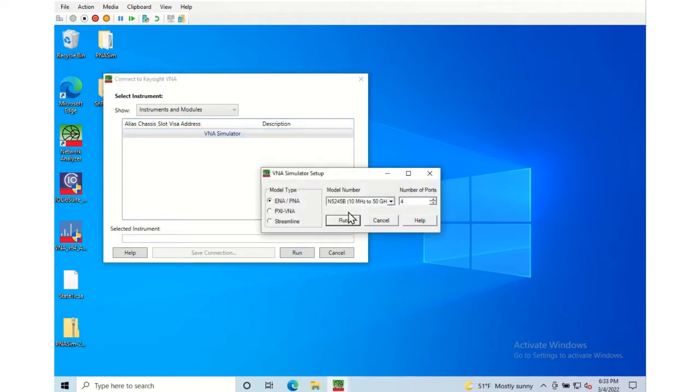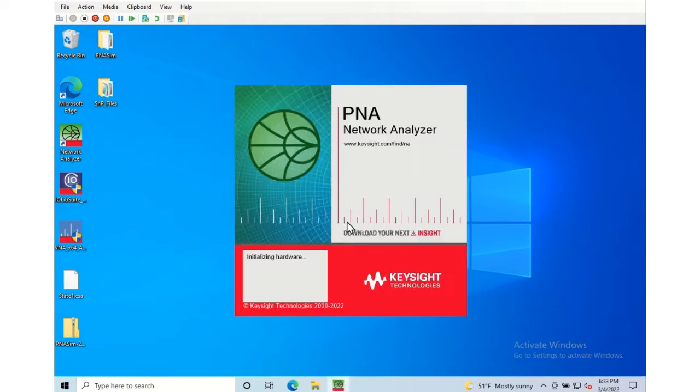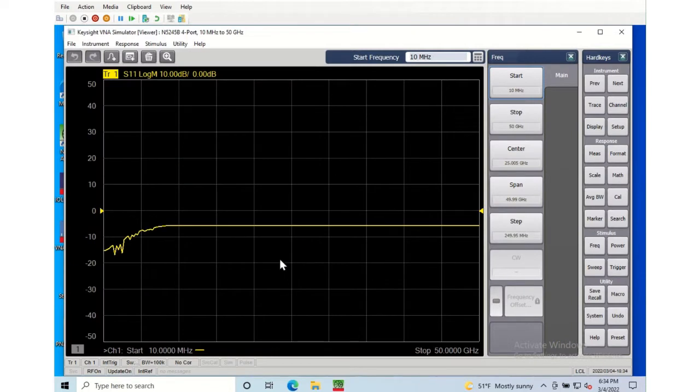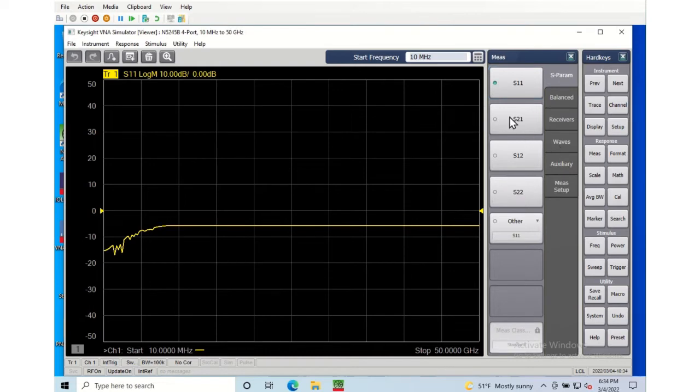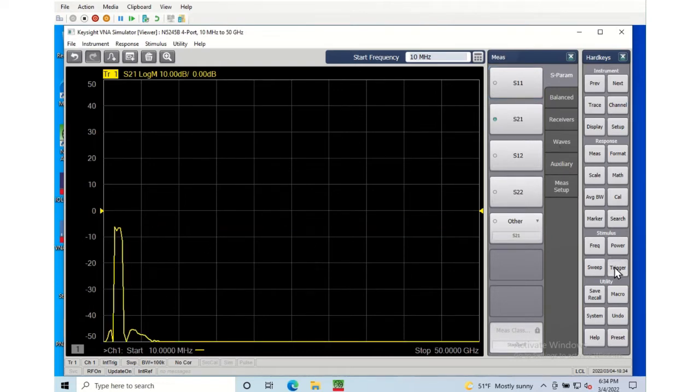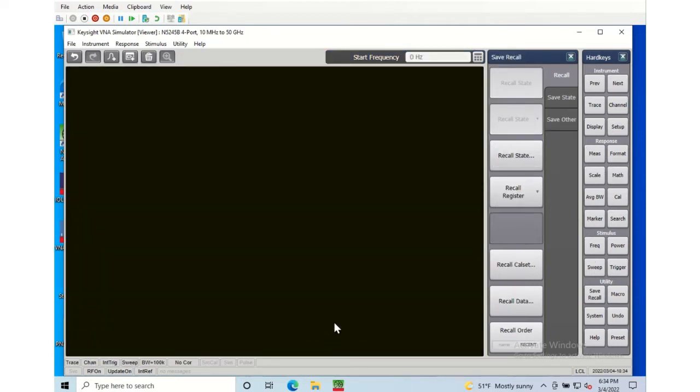So let's start my 50 gigahertz PNA-X and here we see spinning up. And this is the default data. Later on I'll show you how to replace that. You can see that's the default filter that we're not going to be using.